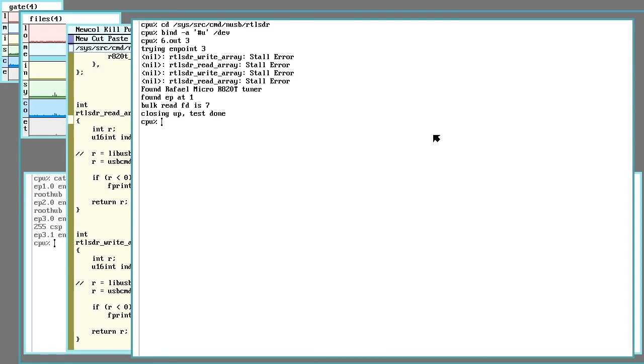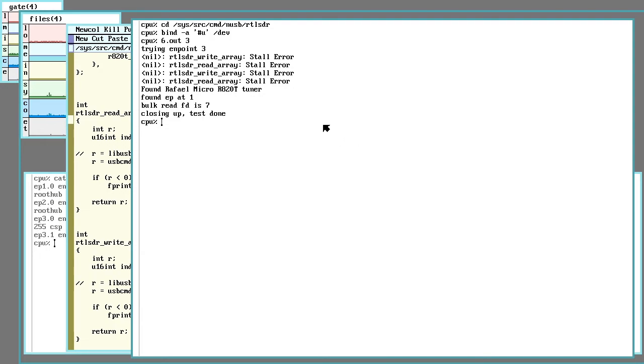A command line program to take the raw output of the dongle, assume it will be FM radio audio, and do what needs to be done to make that into something the computer's audio system can use, and then really give it the Plan 9 treatment by exposing all this as files to be read and written to.